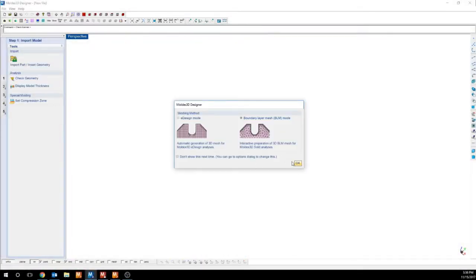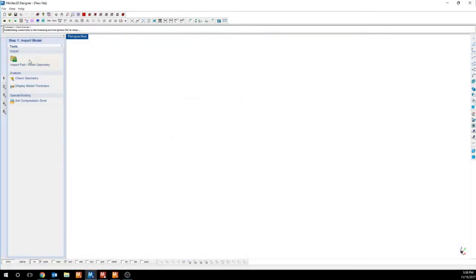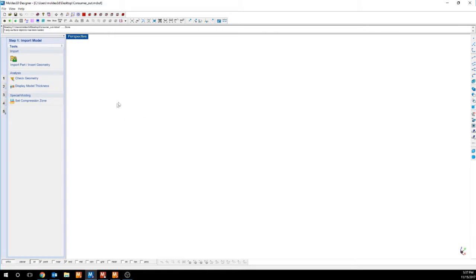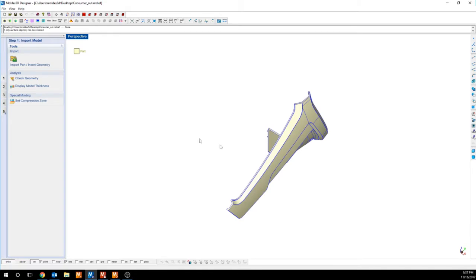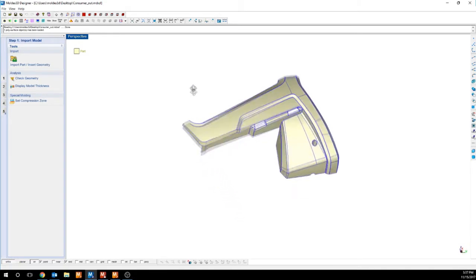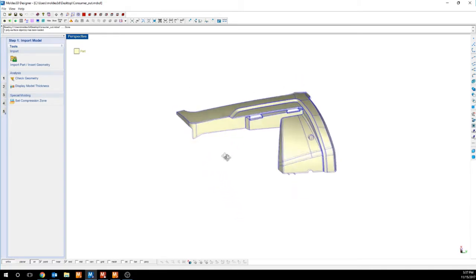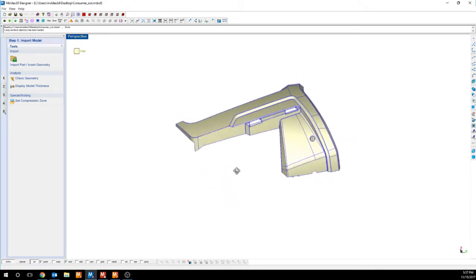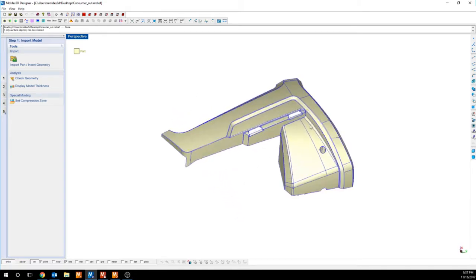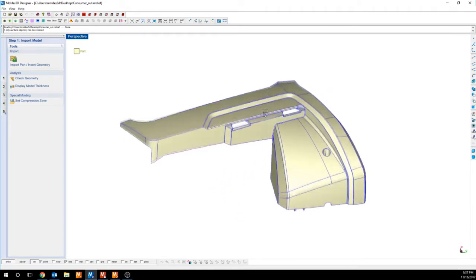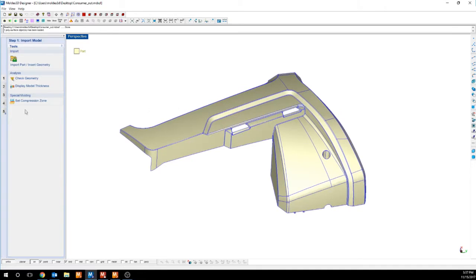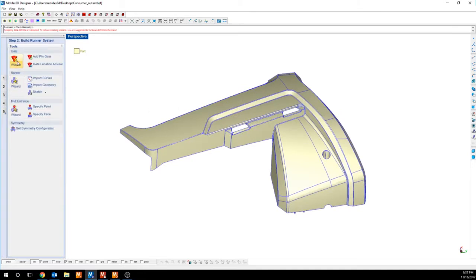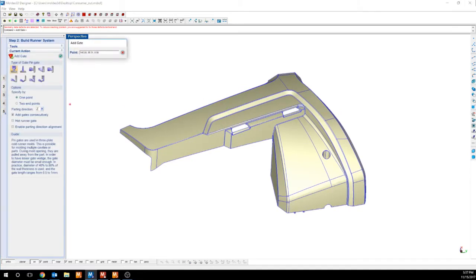Our next application, Designer, allows us to take that CAD Doctor model and iterate our runner design, cooling system, and other inserts. In this case, I'm going to use a very simplistic approach. I can use the gate wizard to place a simple gate on my part. So in this case, I can just place a pin gate.